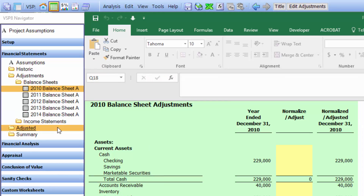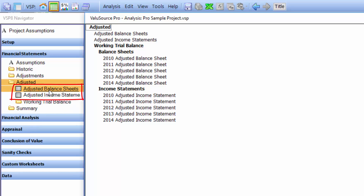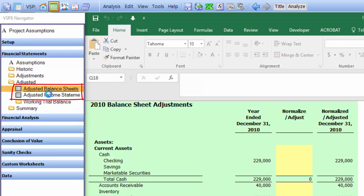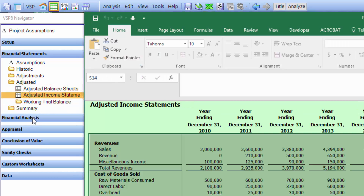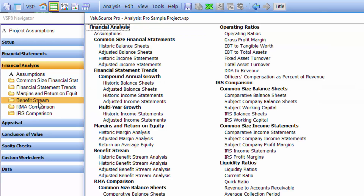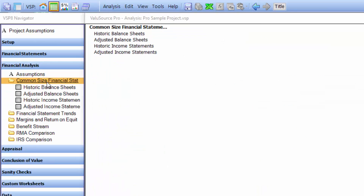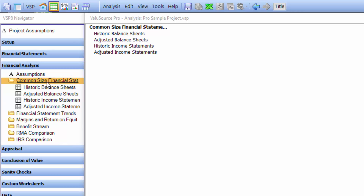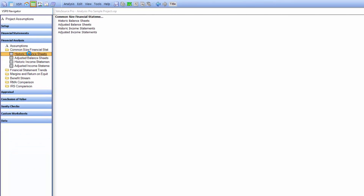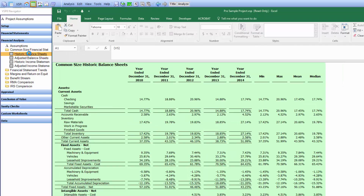Once you've input the adjustments for both the balance sheet and income statements, you can review the adjusted balance sheets and income statements. After that, you can select the financial analysis section and take a look at all the analysis — there's common size financial statements, financial statement trends, margins and return on equity, benefit streams, and an IRS and an RMA comparison. Let's just take a look at the common size historic balance sheets.